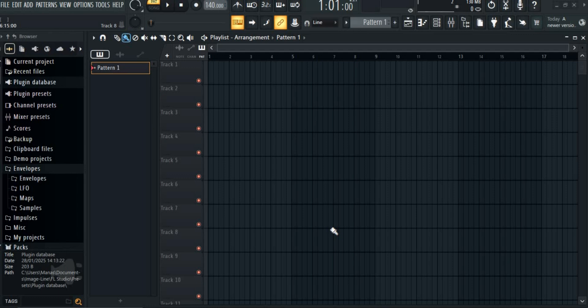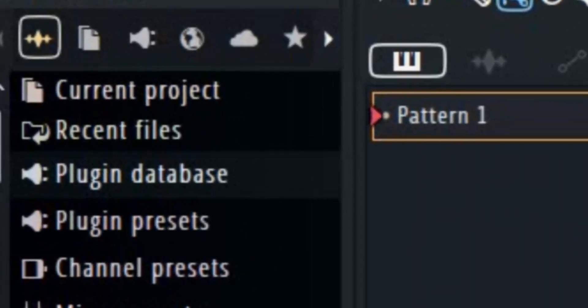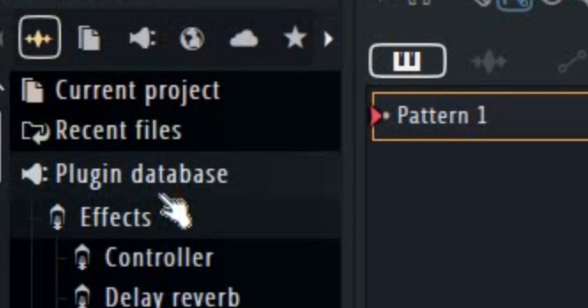First off, on the left side of the menu, scroll up until you see Plugin Database. Click on it and then click on Effects.